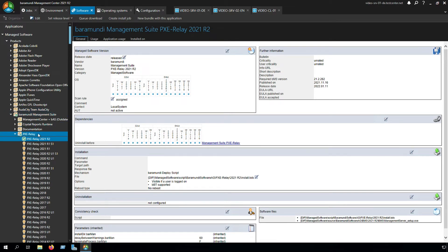For that we click in the tab software, managed software, and search for the product Baramundi management suite and the PXE relay.